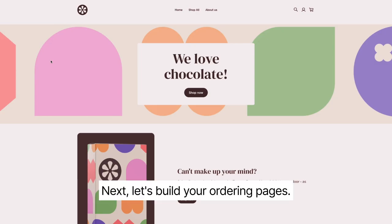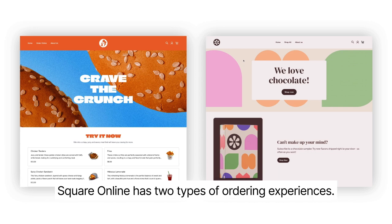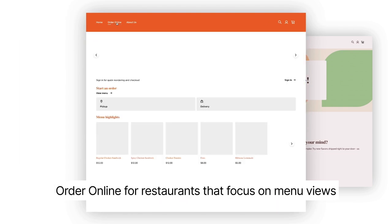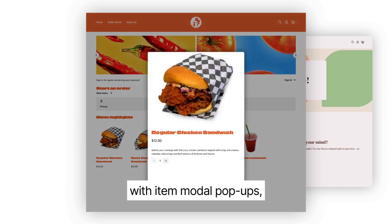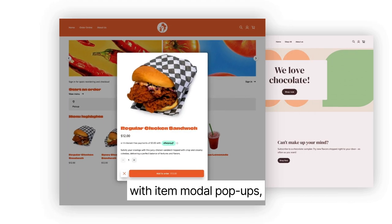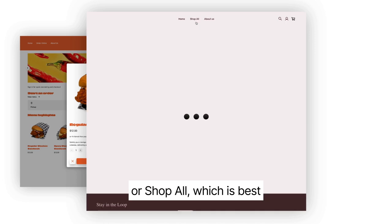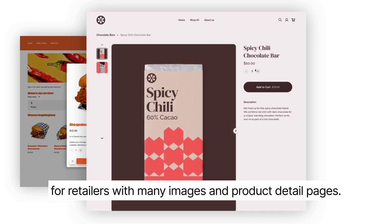Next, let's build your ordering pages. Square Online has two types of ordering experiences: Order Online for restaurants that focus on menu views with item modal pop-ups, or Shop All, which is best for retailers with many images and product detail pages.